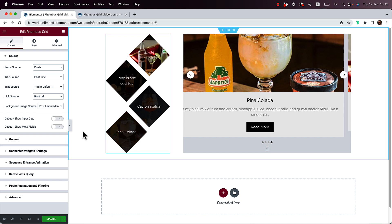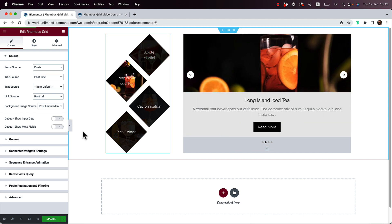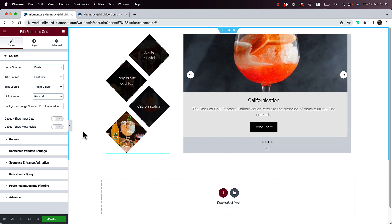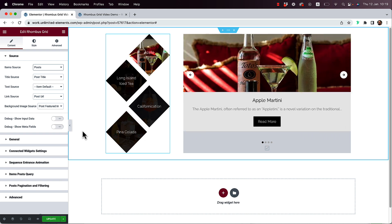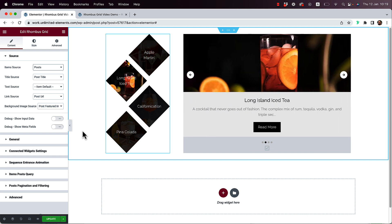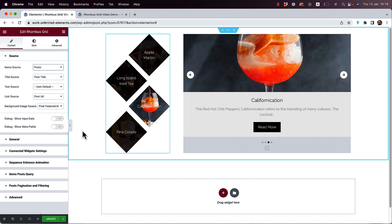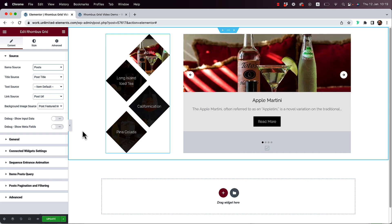We're going to start introducing these features into all our item-based widgets. If you want this in a specific widget, write in the comments which widget you'd like us to update. If you have suggestions or questions, post those in the comments too — we're very responsive and take care of our users. Thanks for joining and I'll see you in the next video.